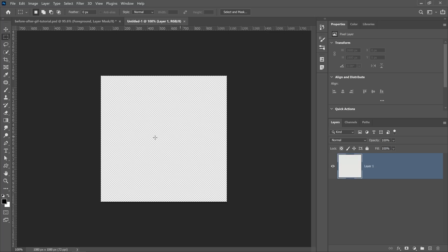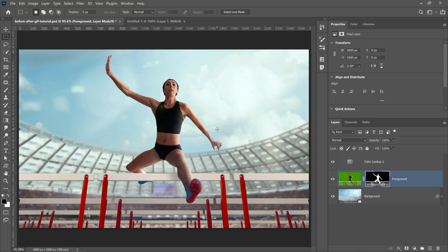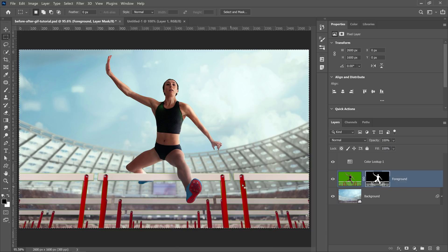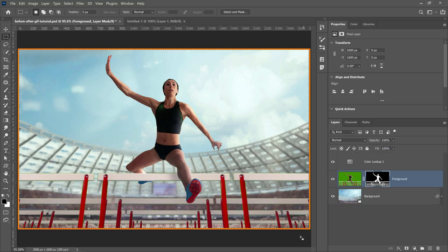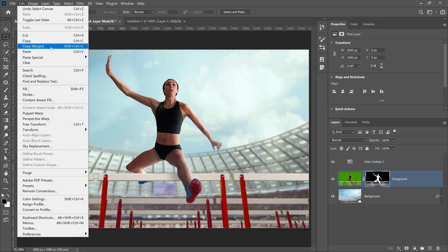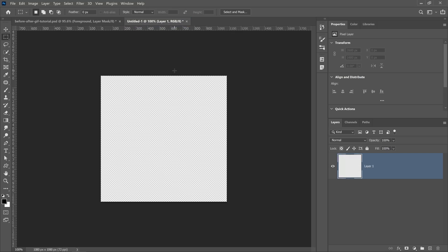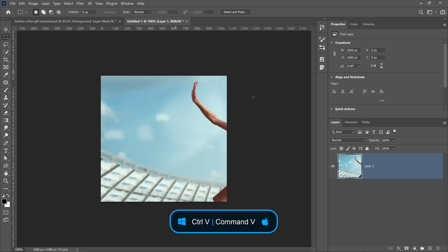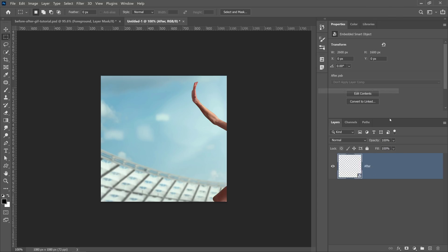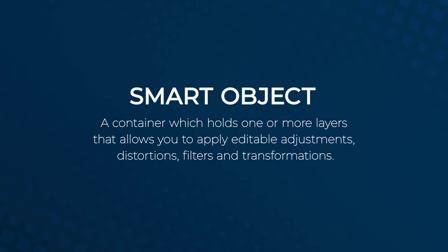Now we need to place our before and after photos in this document. I'll go back to my composite and create the after photo first. I'll press Ctrl+A on Windows or Command+A on Mac to select the entire canvas, then go into Edit > Copy Merge to copy all visible layers. I'll paste it into my animation document, call this layer 'after', right-click and convert it into a smart object. A smart object is a container that allows you to hold one or more layers and apply non-destructive adjustments, distortions, filters, and transformations.